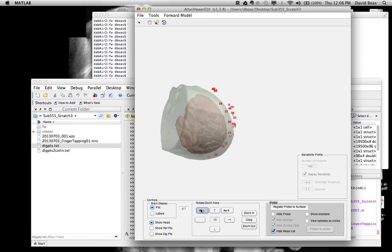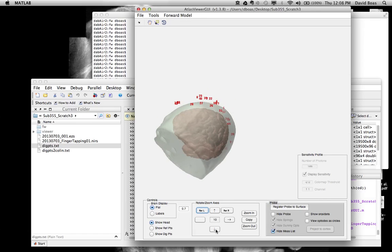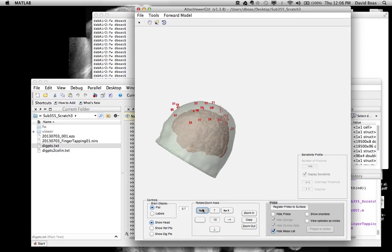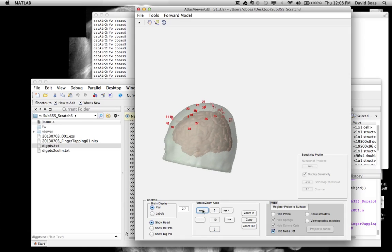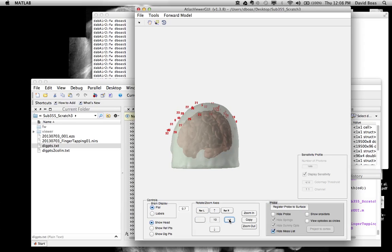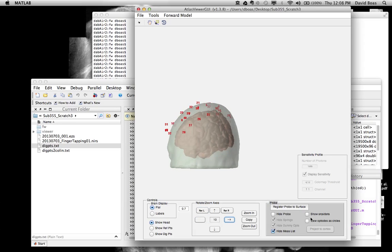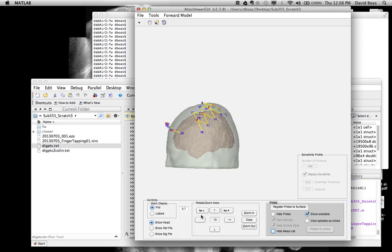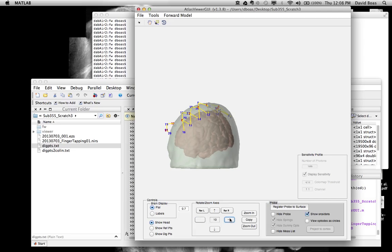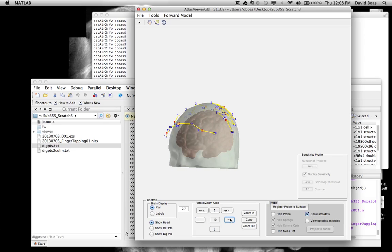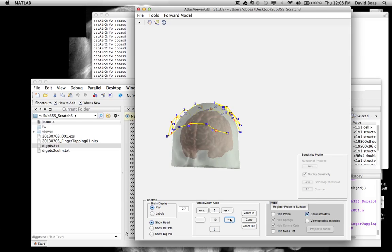We can rotate this around to get a better view of it. We can say Show Sources and Detectors. So you can see red are the sources, blue are the detectors. And we can also see the corresponding measurement list. This is the measurement list that was obtained from the NIRS file.